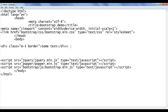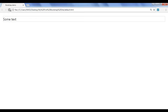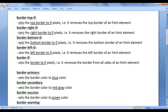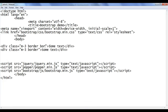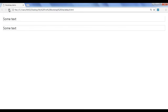I go back, copy this code and paste down, file save, go to browser and refresh. You can see one more div is displayed. Now I want to remove the top border. To remove the top border, we use the border-top-0 class. Border-top-0 removes the top border of an HTML element. I say border-top-0. File save, go to browser and refresh. You can see that from the first div, the top border is removed.